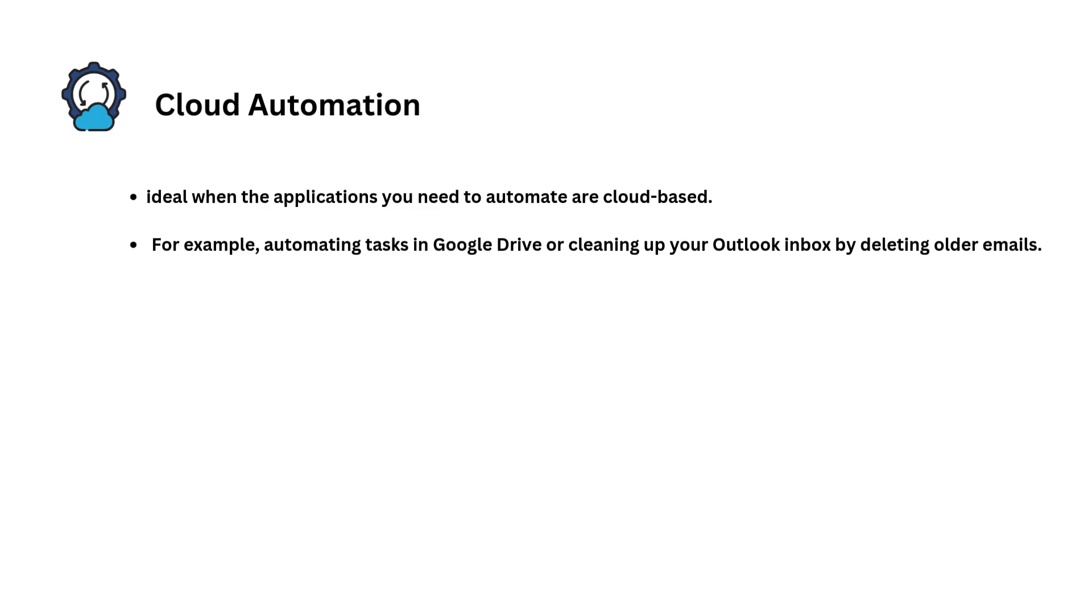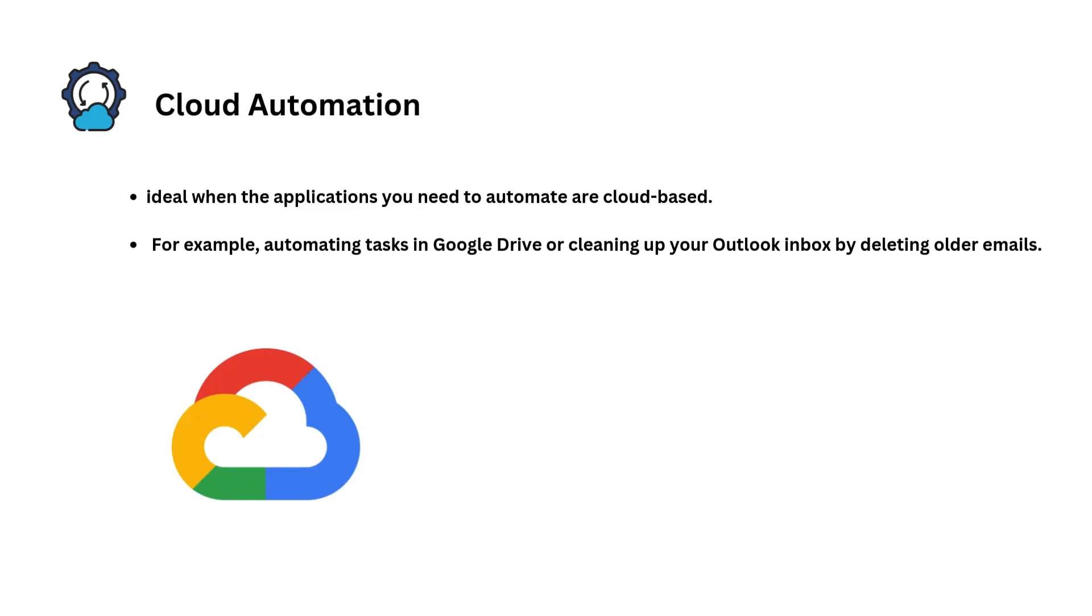On the other hand, cloud automation is ideal when the applications you need to automate are already cloud-based. For example, you will automate a task in your Google Drive that deletes old files, or deletes old files from your Outlook email inbox. Now since Google Drive and Outlook have cloud versions and they run on the cloud, we can build their automations using connectors.